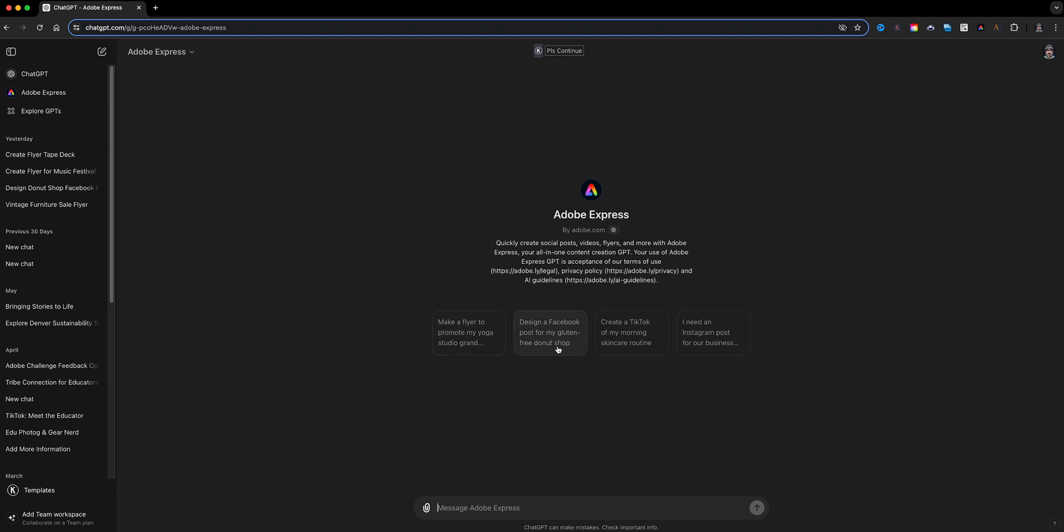So here I have the Adobe Express GPT opened up and you have some examples here to get started. Now what you want to do is in the prompt area here, you want to type in what you're looking for.